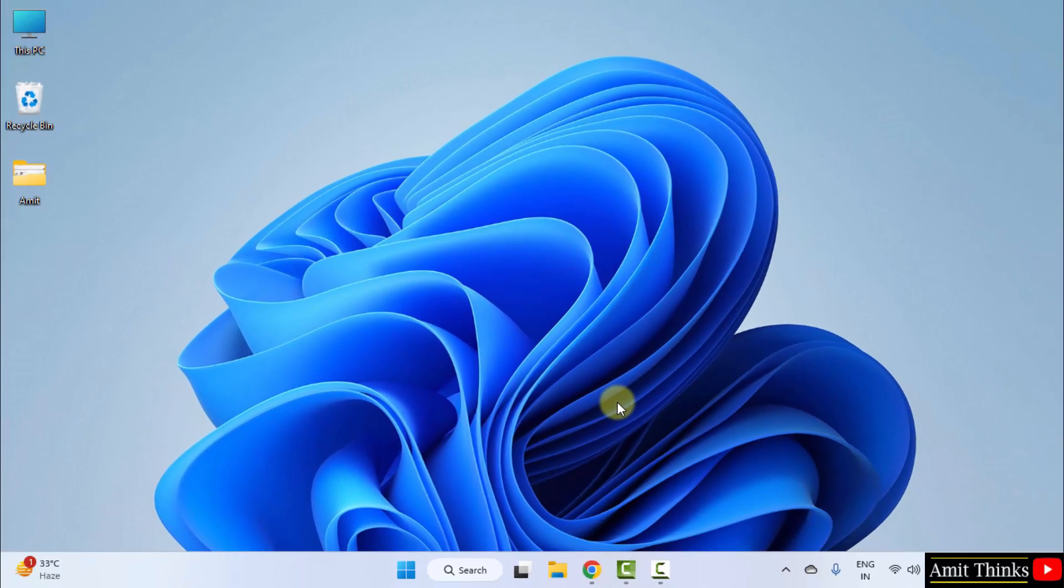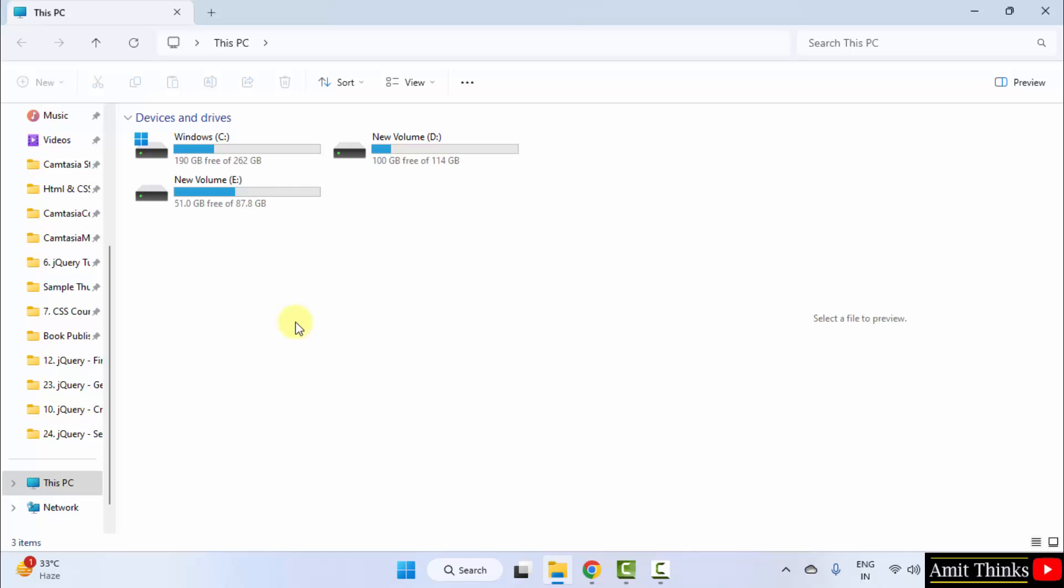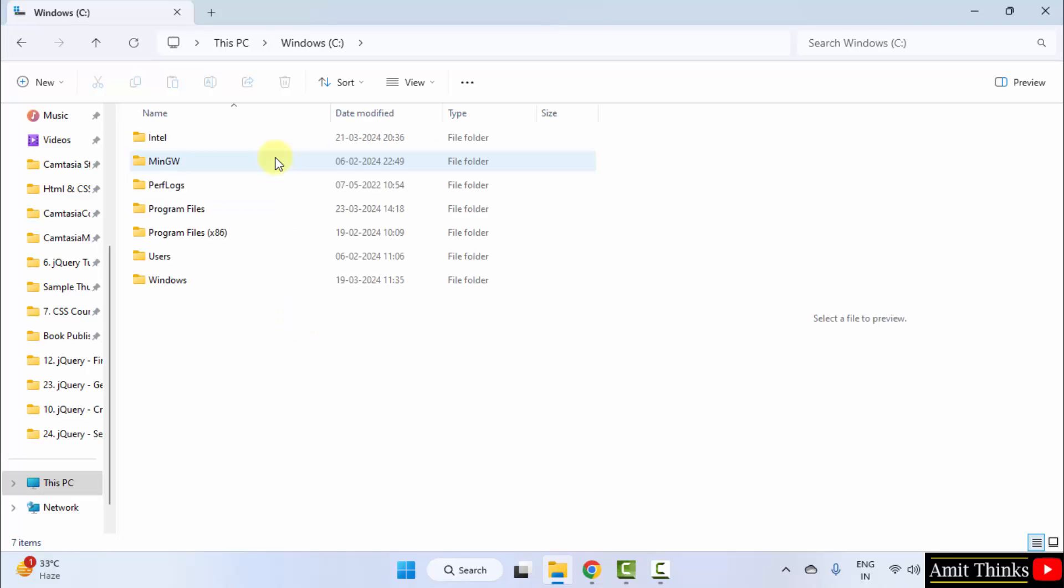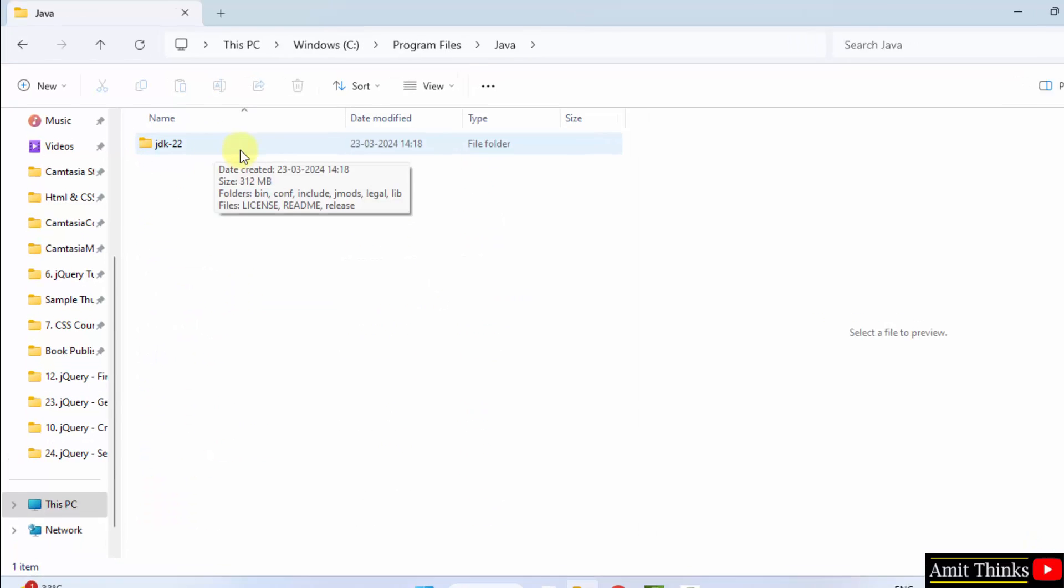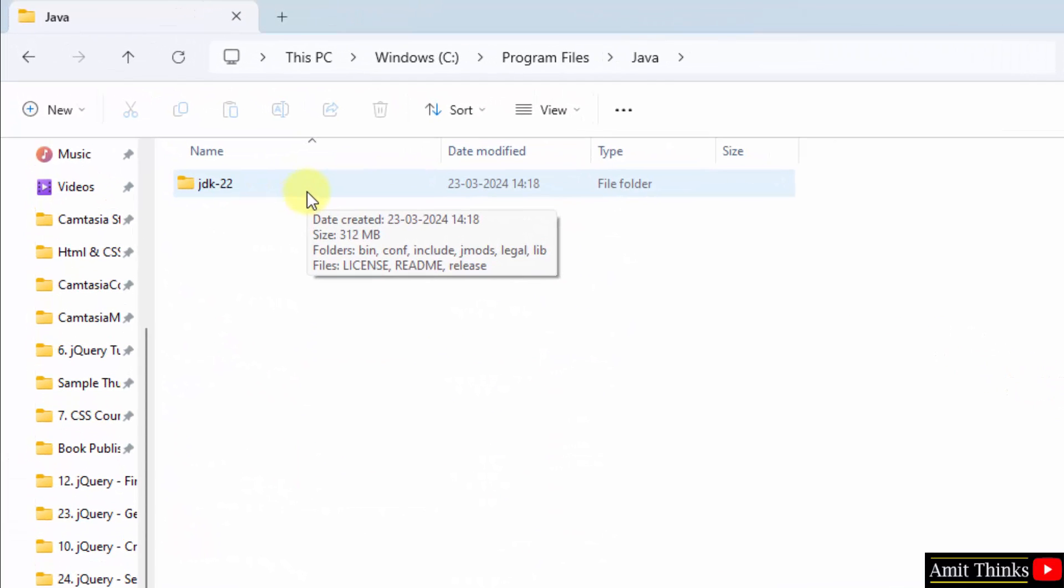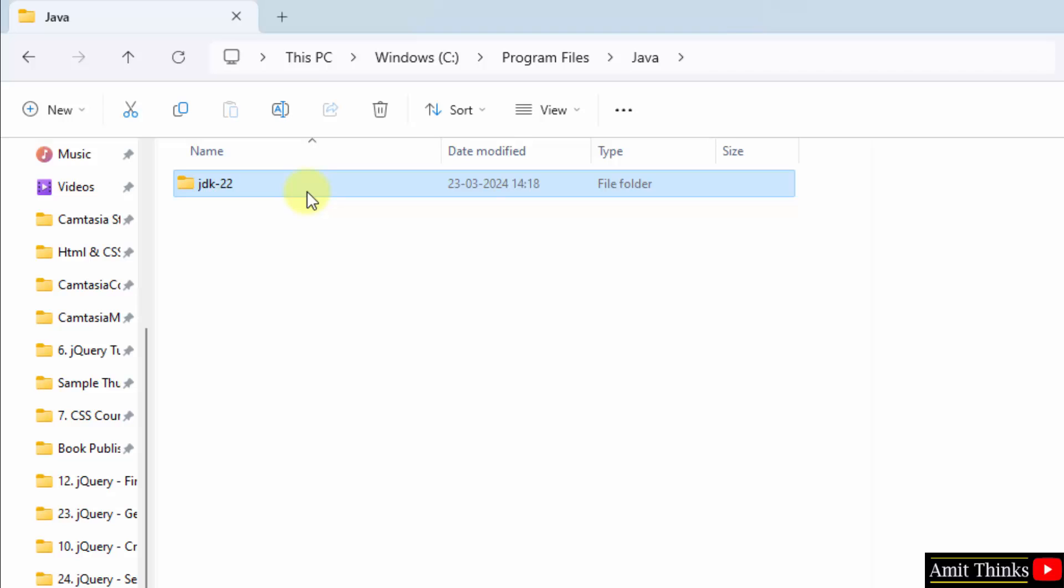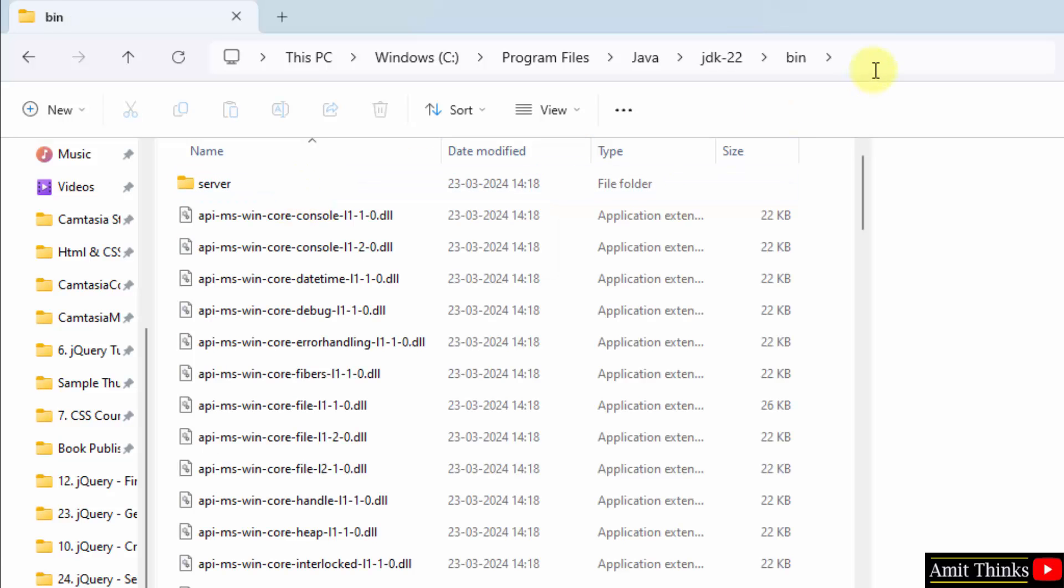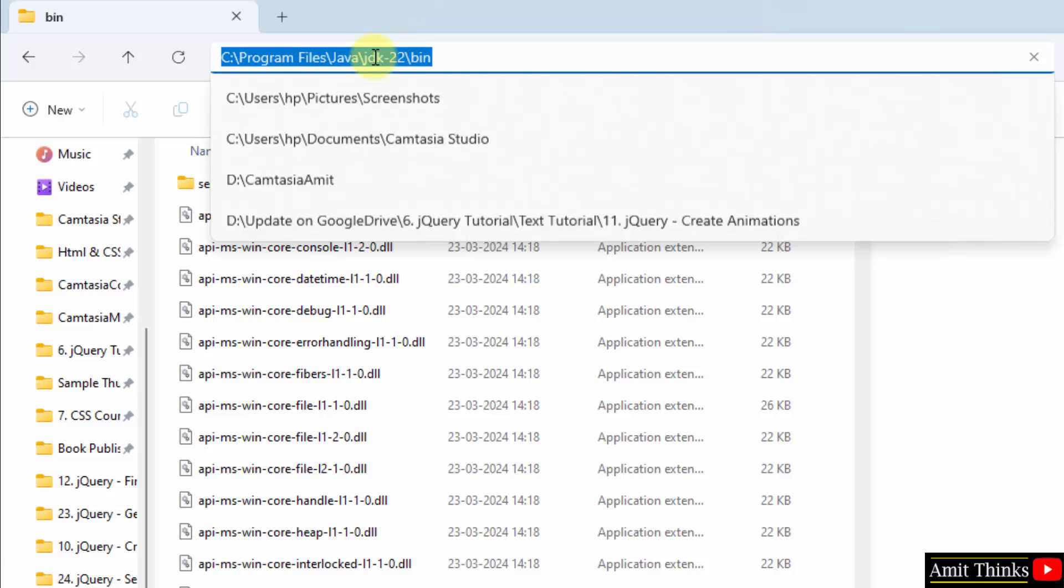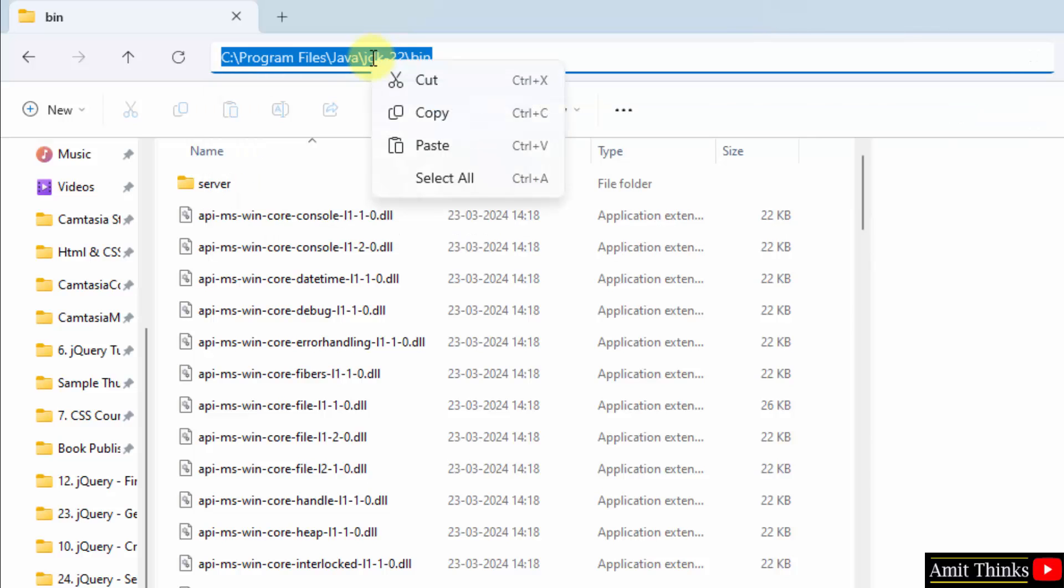Now let us set the path. Go to the path where we installed Java. It was C drive, Program Files, Java. Open, click on bin. Right click, copy this path.